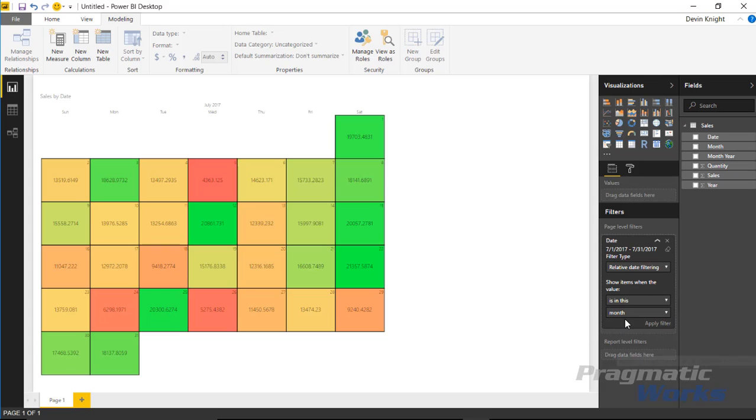Now, the problem with these two methods is if you really want to reference this month in other places—say for example, you want to build calculations based off of this month or you want to reference this month calculation in other parts of your report—this is really kind of limiting because it's a native filter that's inside the Power BI desktop.